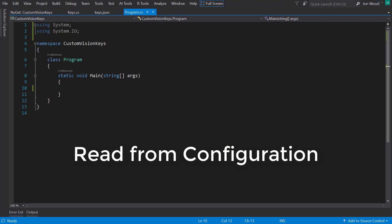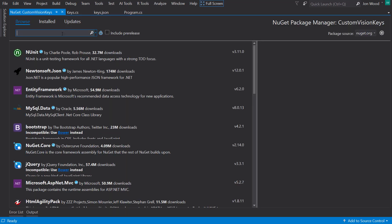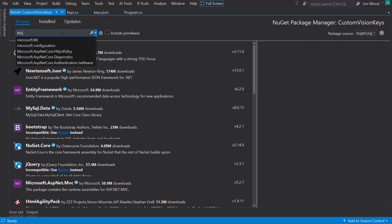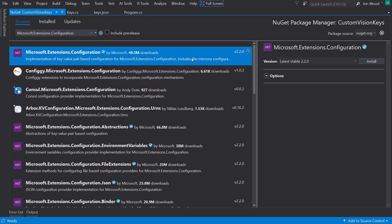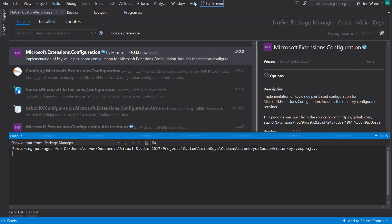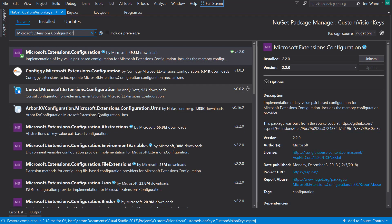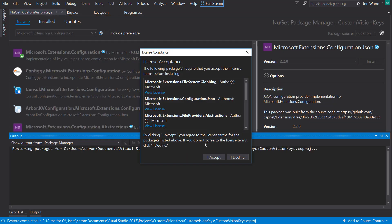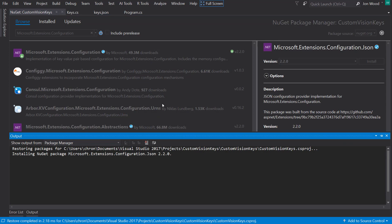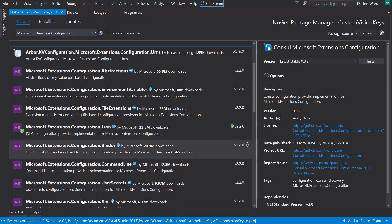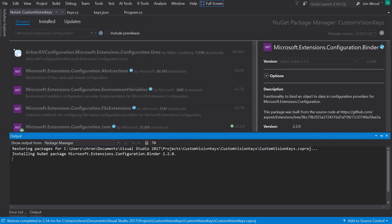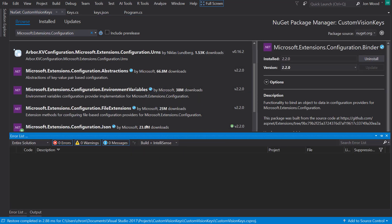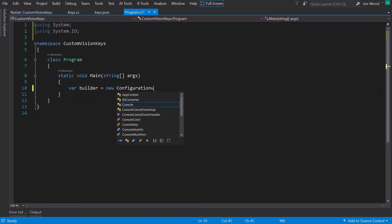In the next solution, I'll use the configuration builder that you can get in .NET Core. Before we can, though, a few NuGet packages are needed: microsoft.extensions.configuration, then microsoft.extensions.configuration.json, and then microsoft.extensions.configuration.binder packages.